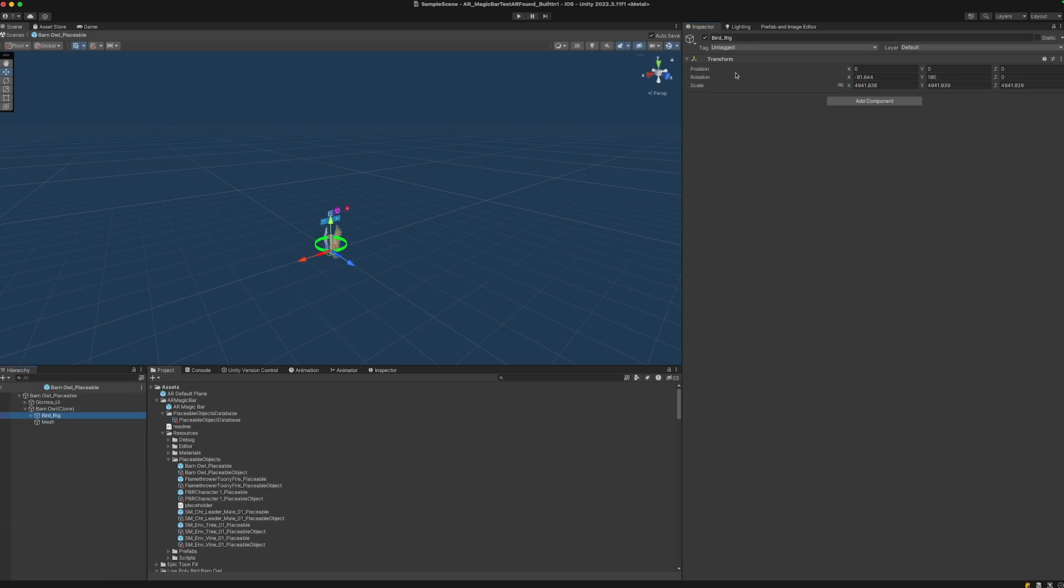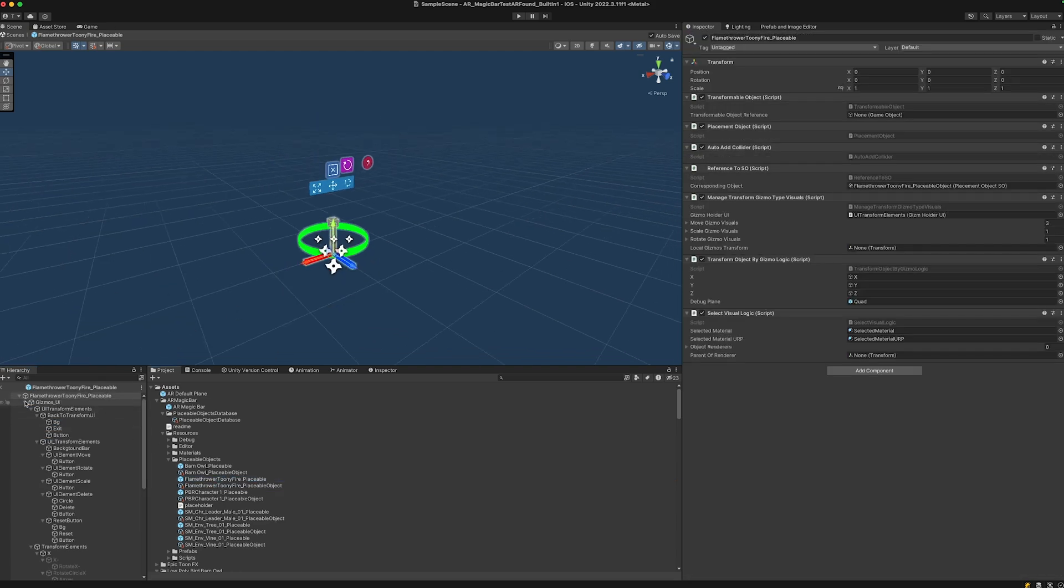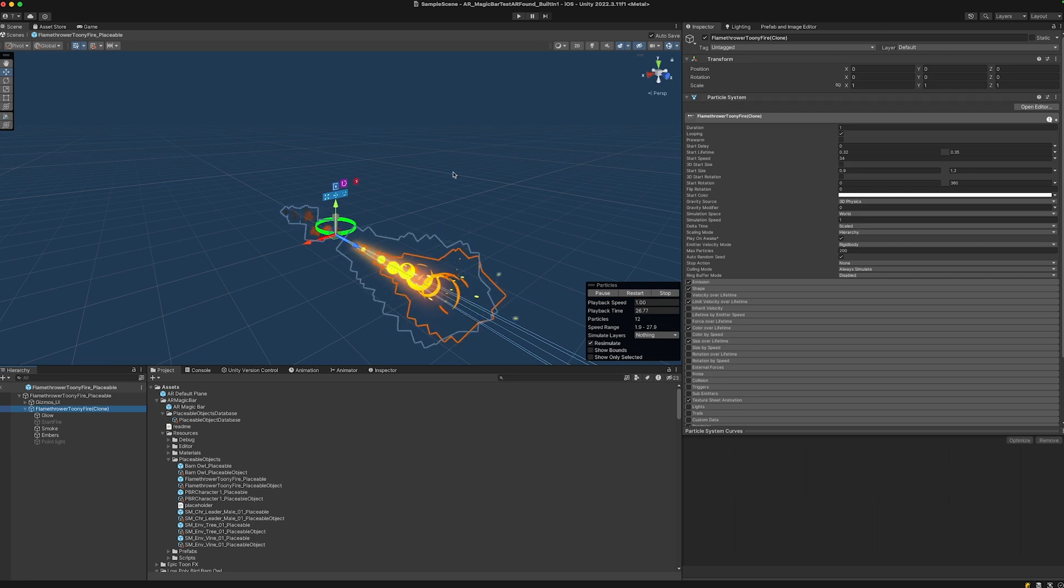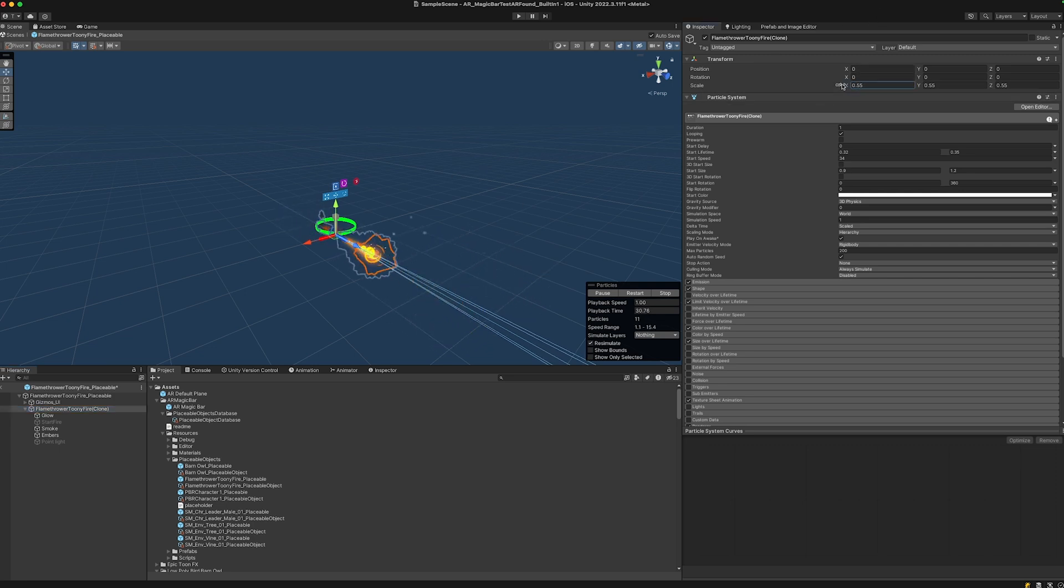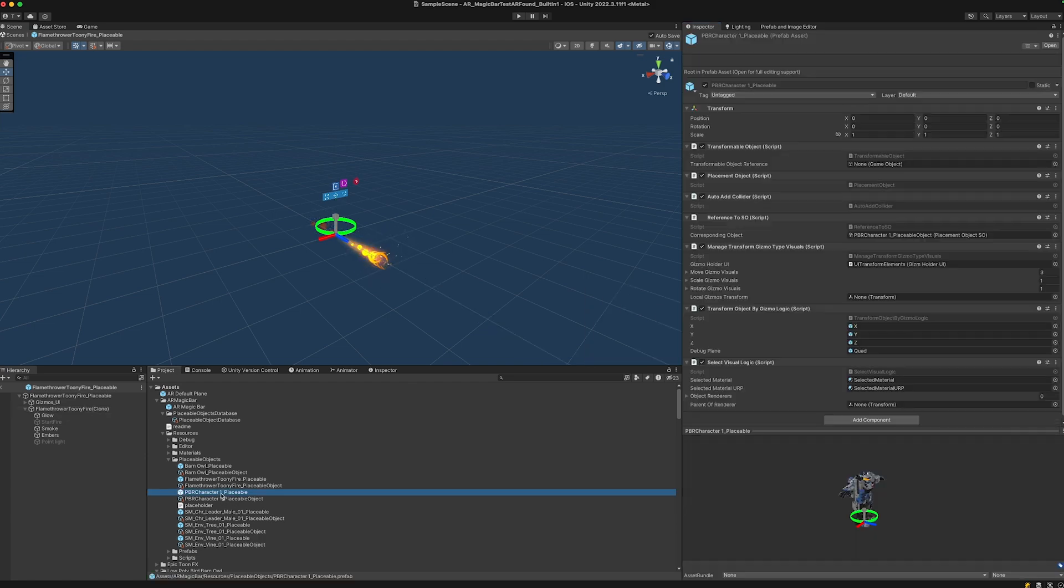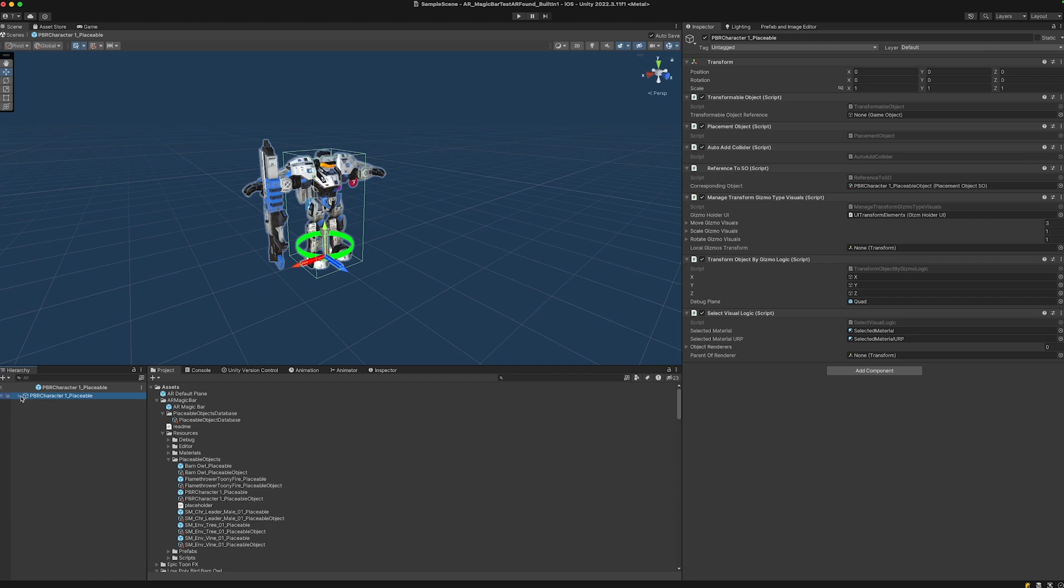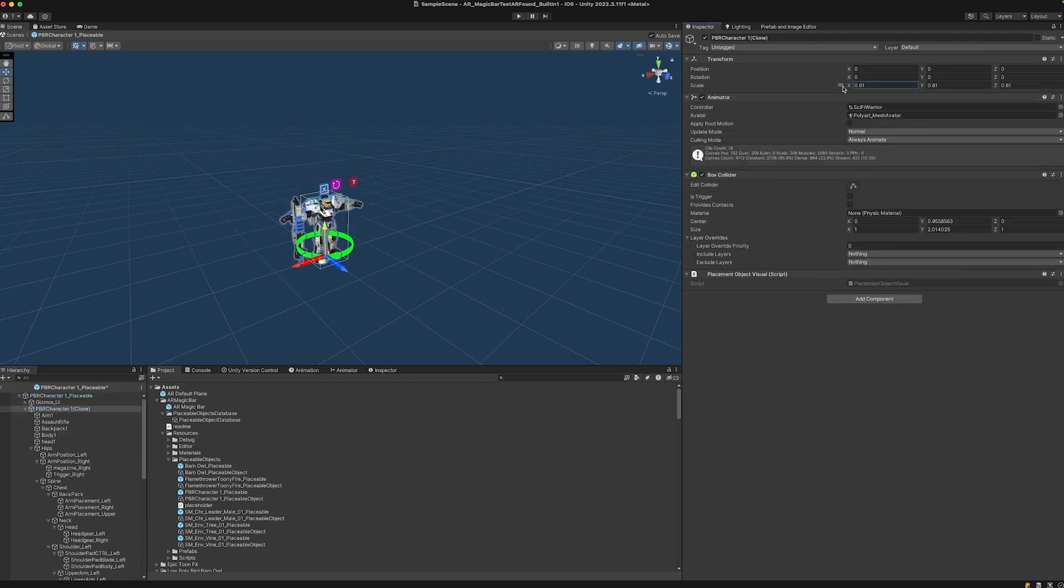Sometimes these assets have a camera or something attached, but I think this one hasn't. The flamethrower - let's click on the particle system. Also a bit too big but still okay, I guess. Let's make it a little bit smaller. Then let's go through the robots.